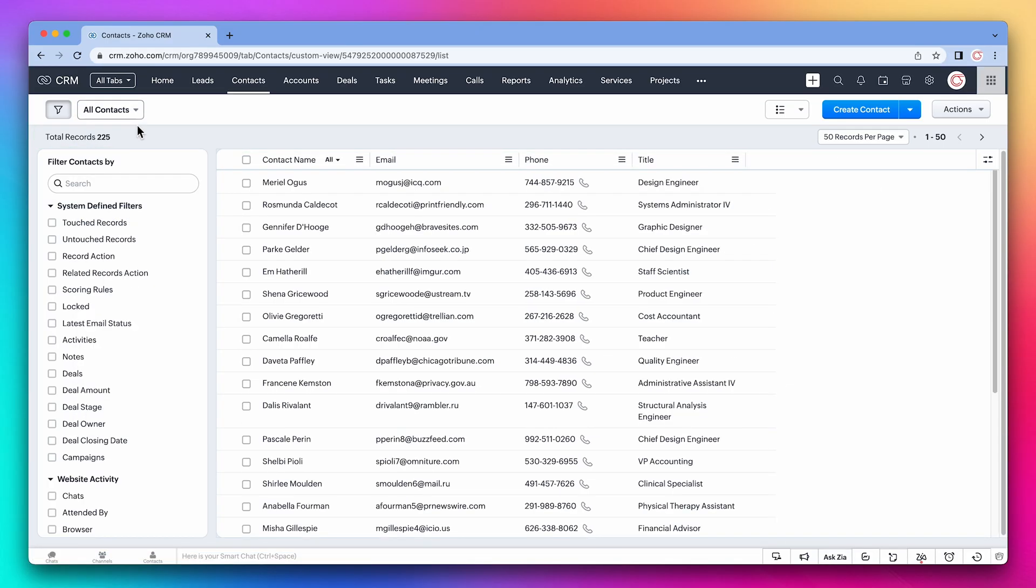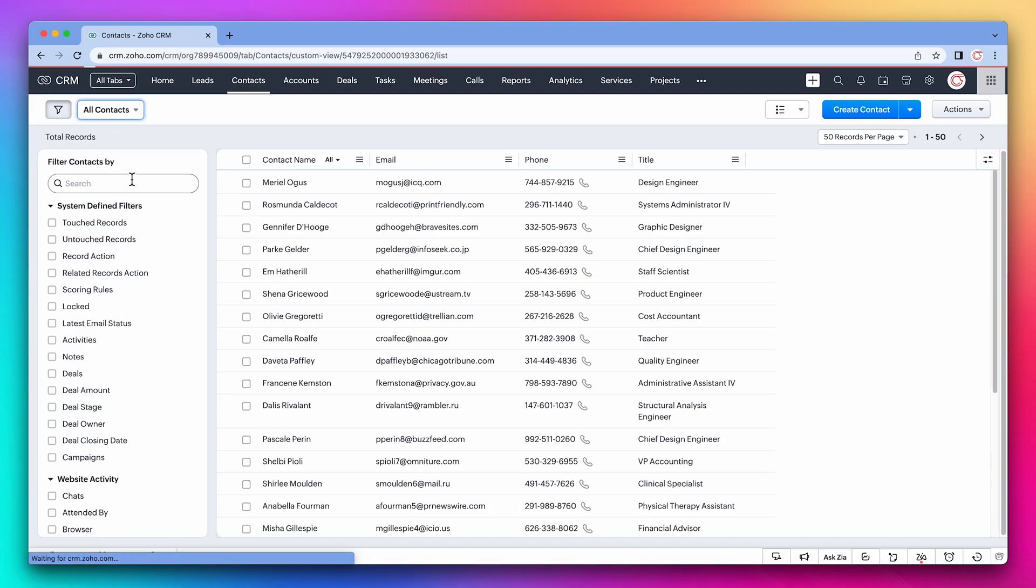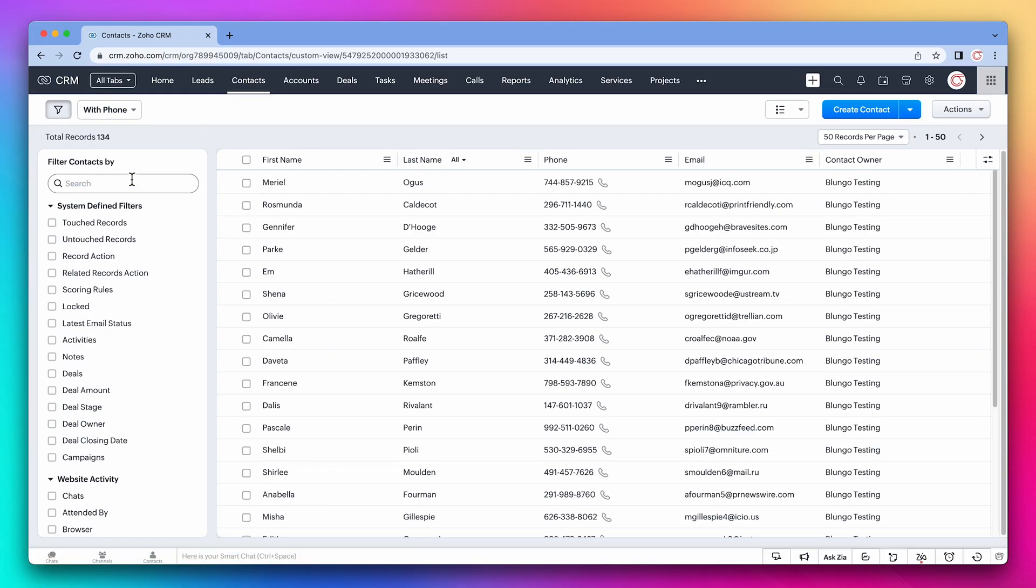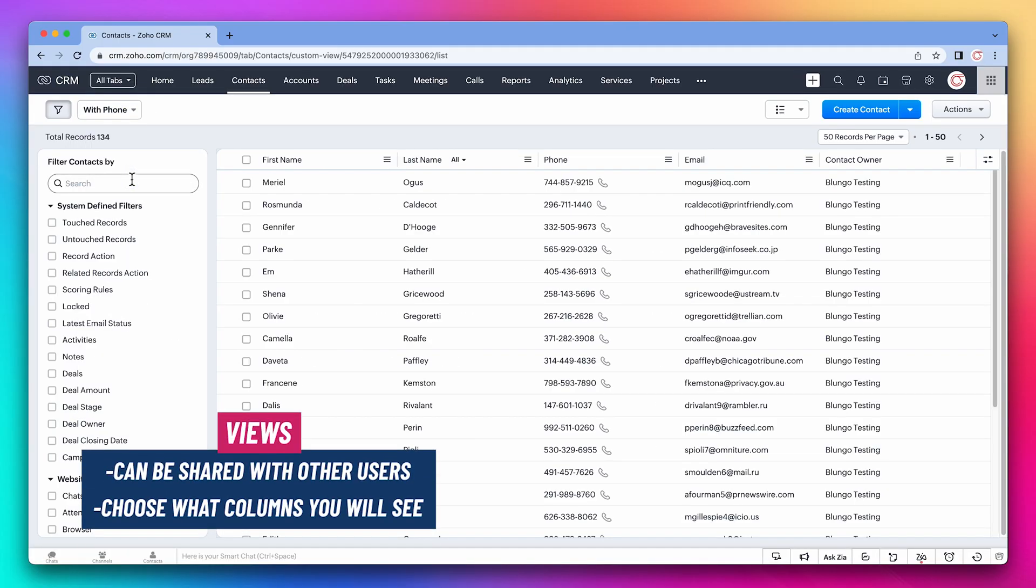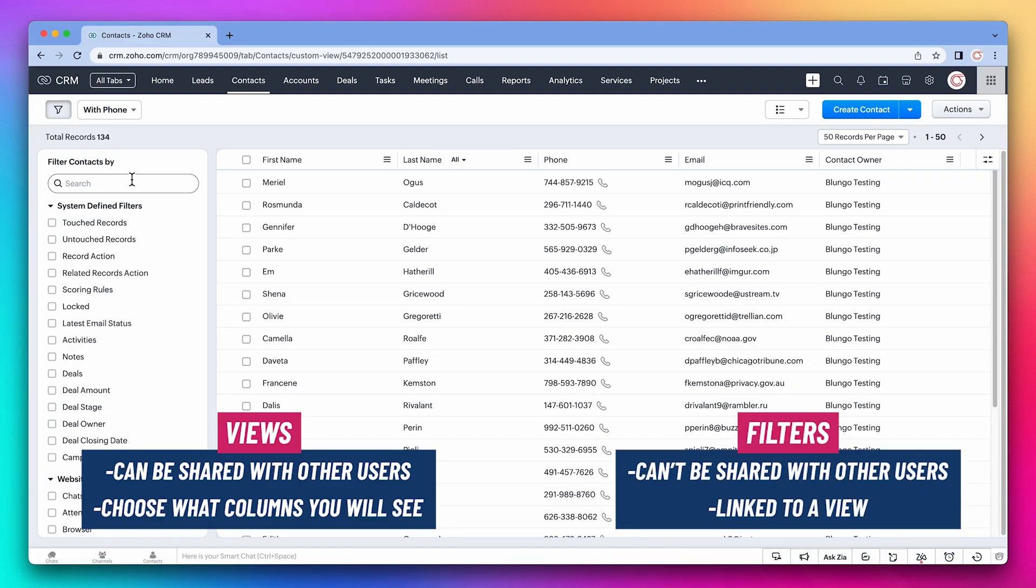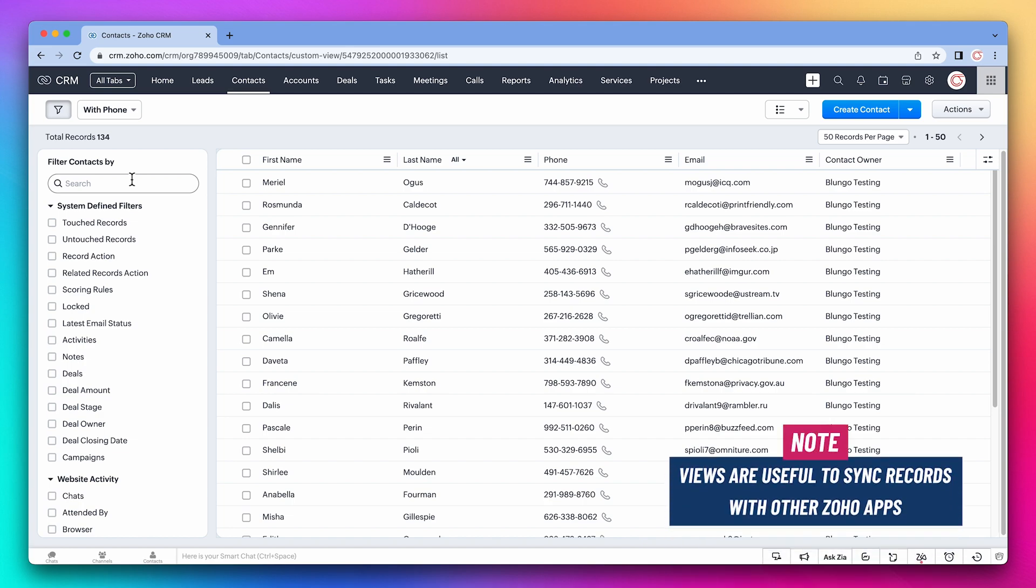Maybe you are wondering when to use views and when to use filters. Views can be shared with other users and allow you to choose what columns you will see. Filters can be shared and they are linked to a view. It is important to understand how to create views given that it will be helpful when we set up the integration with Zoho Desk and Zoho Campaigns. With views you can control what contacts or leads are being synced with other Zoho apps.